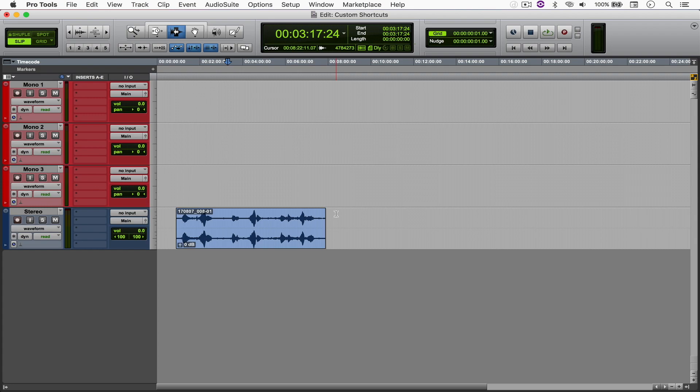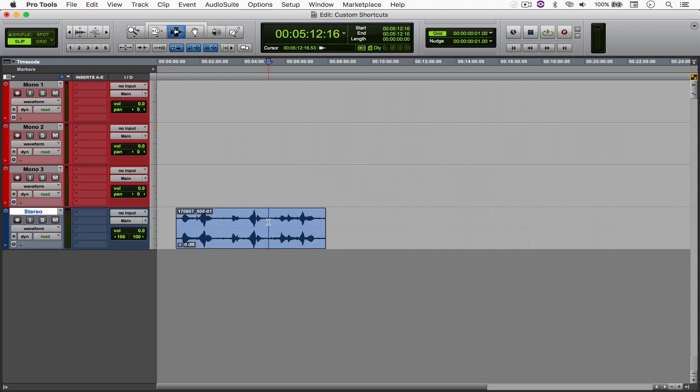And if I want to make this track inactive, I can just hit Ctrl-Option-Cmd-N. And to make it active again, Ctrl-Option-N. Alright, cool. So how am I doing this?